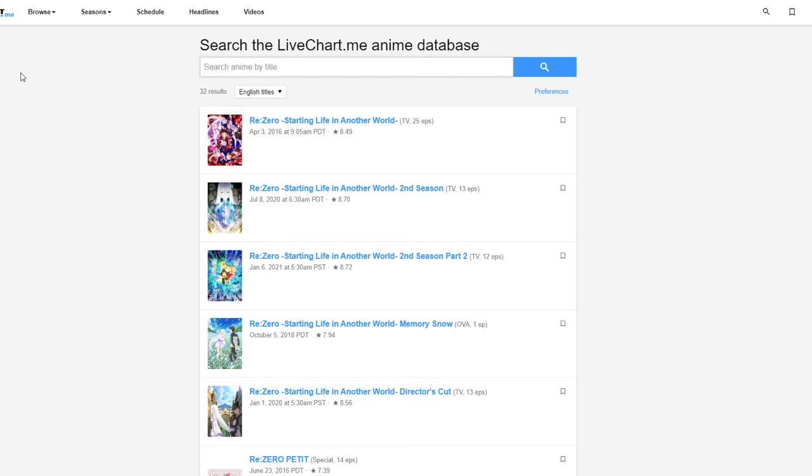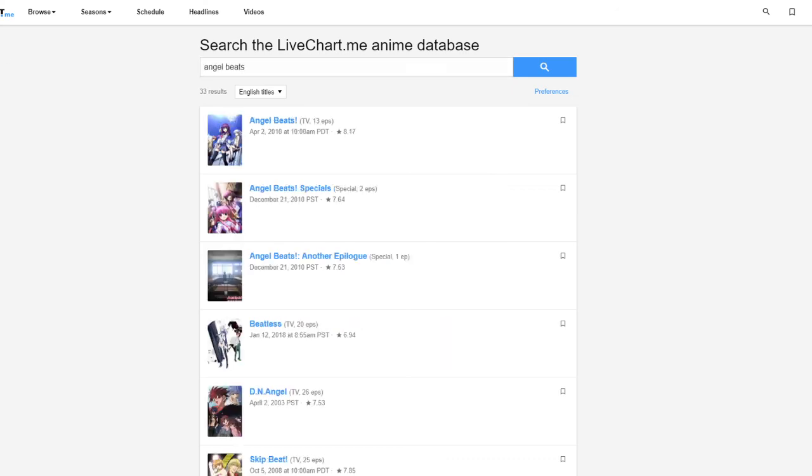So I have My Hero Academia Season 5, Attack on Titan, Mob Psycho, Angel Beats, and Re:Zero. I'm gonna try to watch those five in April 2021.